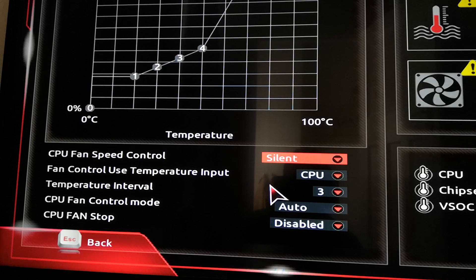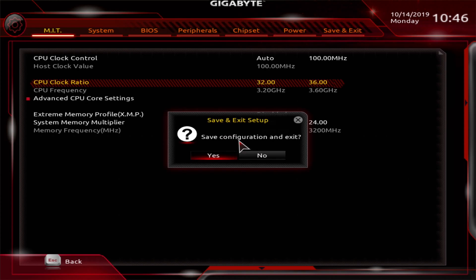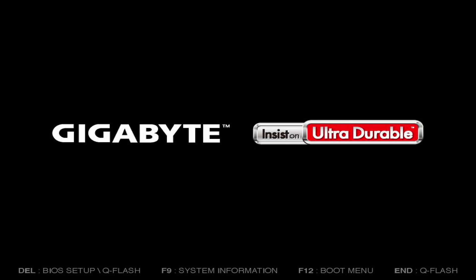I then underclocked the CPU to 3.2GHz, and this kept the now near silently cooled 3600 at under 35 degrees idle. Everything was fine and stable.